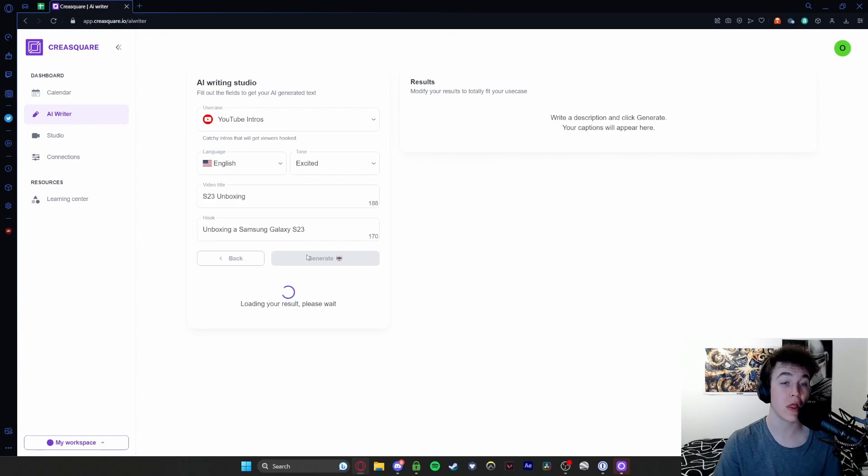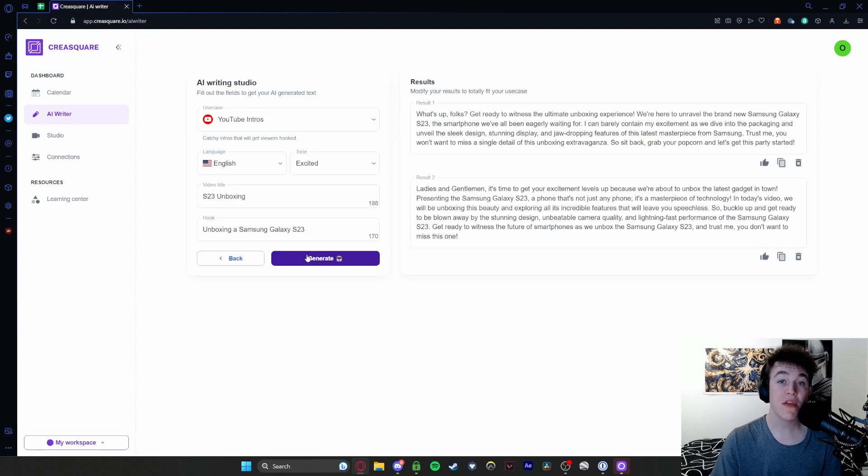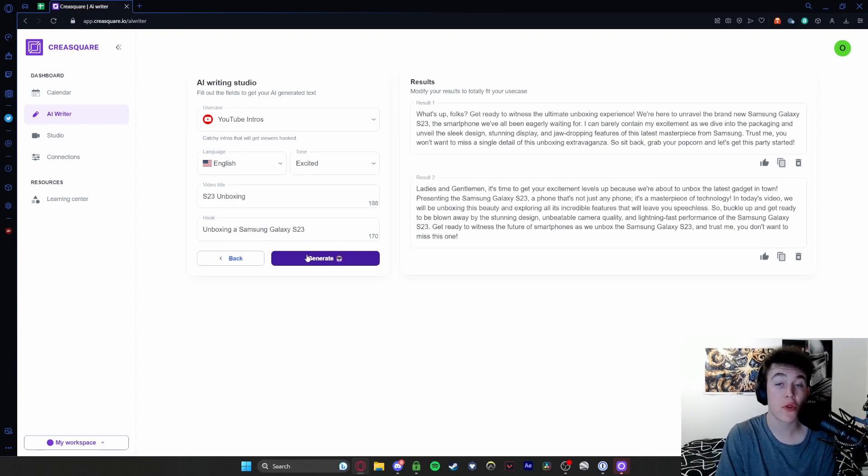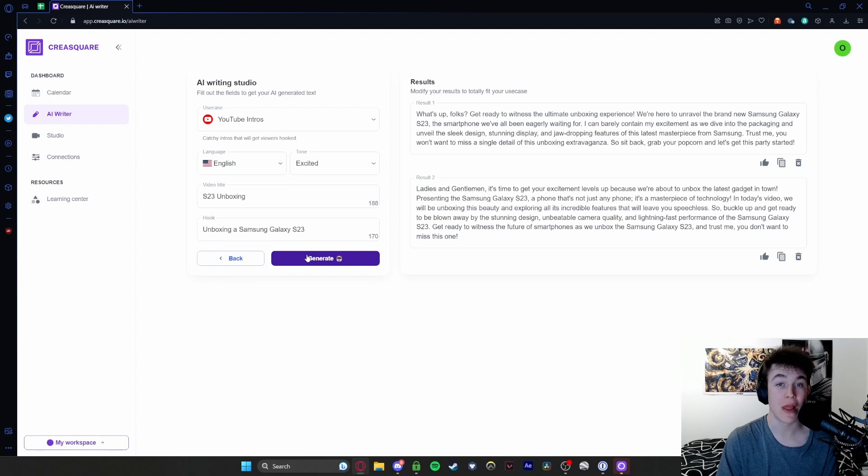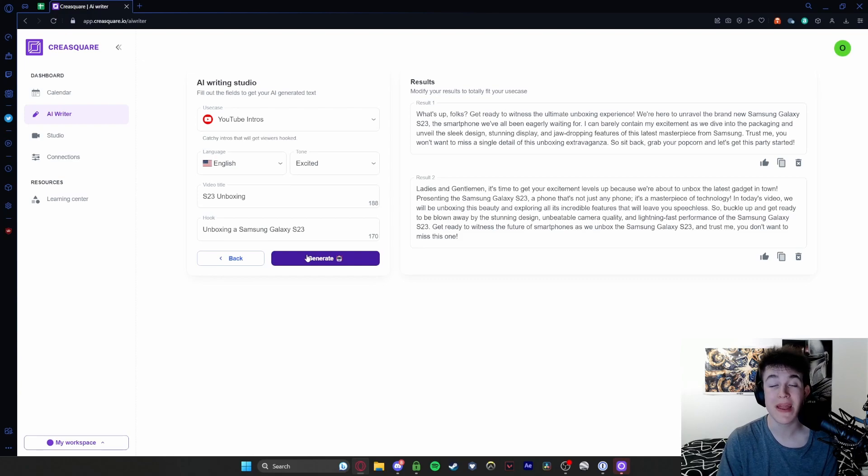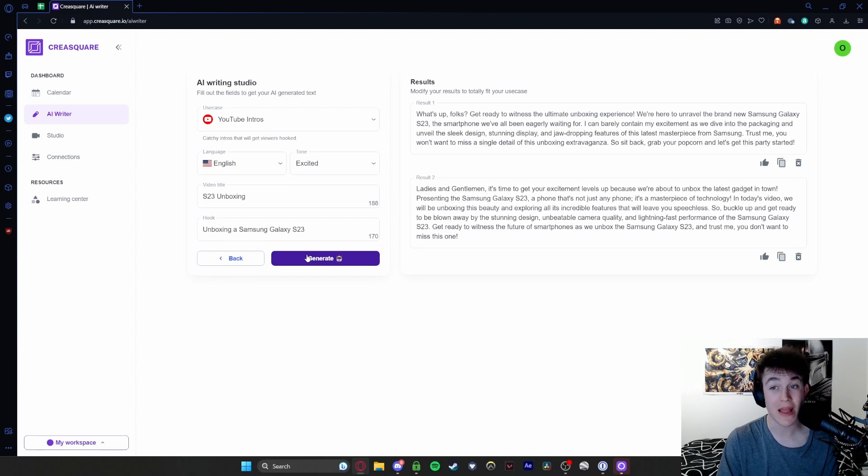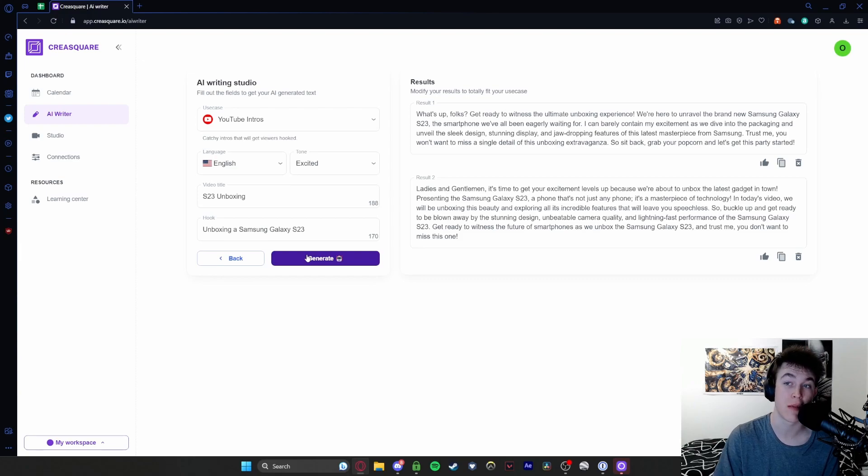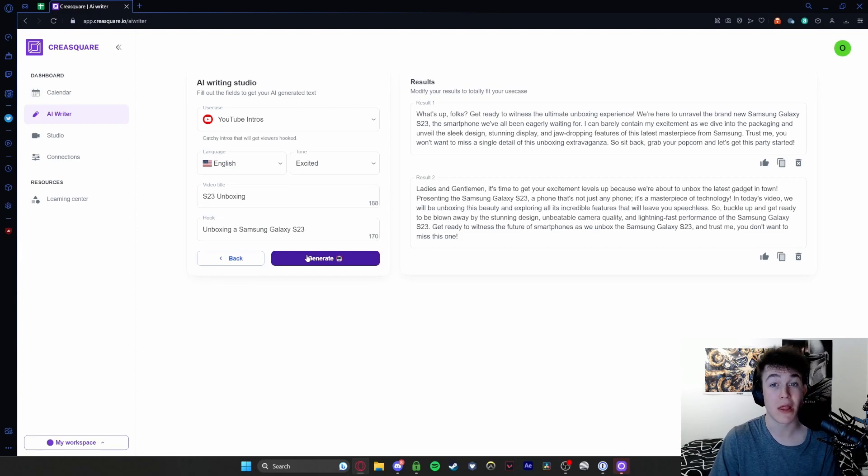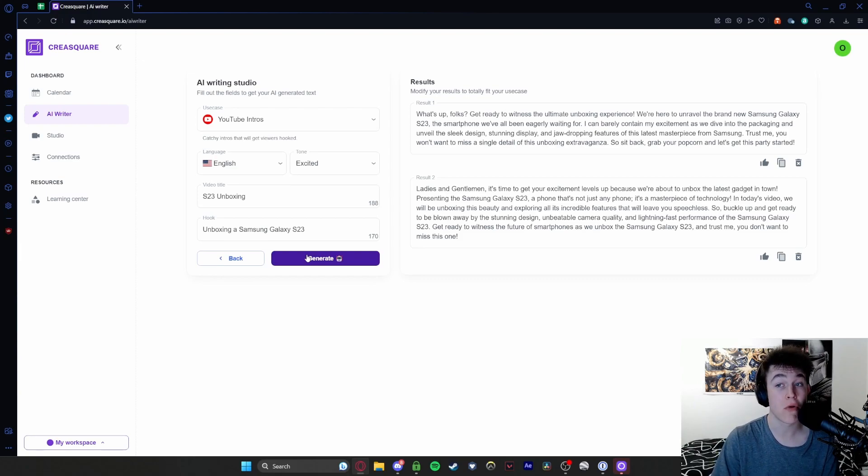When I hit generate, what this will do is load our result. It will have generated an introduction for a YouTube video simply by putting in a title and a hook. So it's given us two results. We've got result one, which is: 'What's up folks, get ready to witness the ultimate unboxing experience. We're here to unravel the brand new Galaxy S23, the smartphone we've all been eagerly waiting for. I can barely contain my excitement as we dive into the packaging and unveil the sleek design, stunning display and jaw dropping features of this latest masterpiece from Samsung. Trust me, you won't want to miss a single detail. So sit back, grab your popcorn and let's get this party started.'